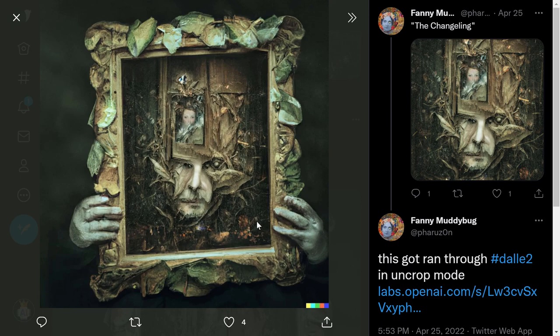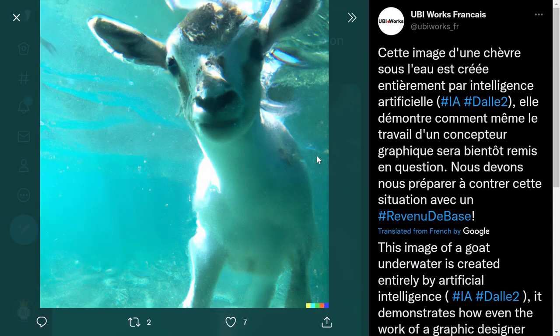Next one: 'a goat underwater.' Simple input — let's see what it generates. There you go, a goat underwater. It's funny, but look how the AI was able to capture it — like it was photographing a real goat underwater. But this is an AI generation, not a captured photo. Look how cool it is to generate such images from scratch just by providing an input.